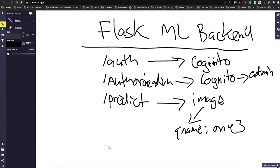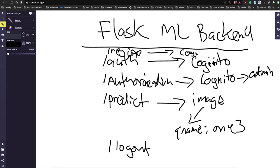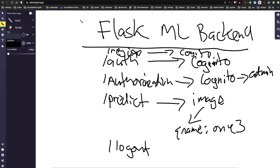You could have a logout and a register endpoint as well. So: register with Cognito, authenticate once registered, see what you can access, use the predict route, then log out. That's a very simple production back end service. Once that's set up, that's step one.